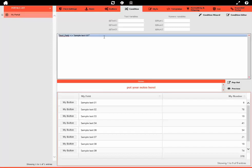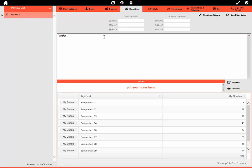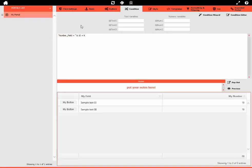This is an effective example of when you would use the Condition Wizard. The Condition Wizard is a functional tool and a really good method.